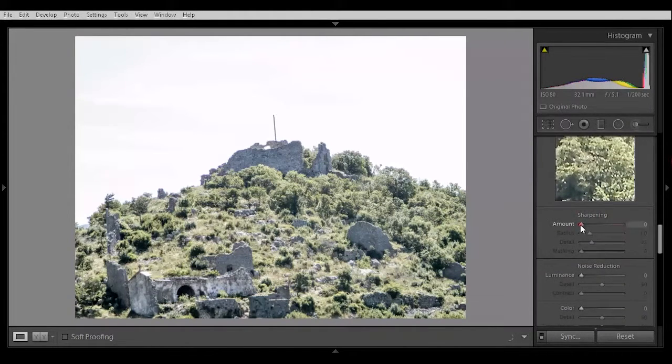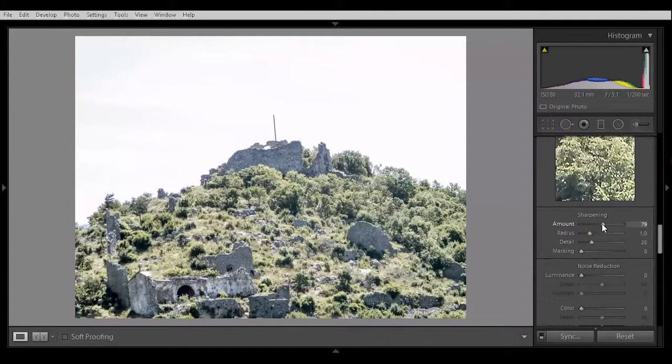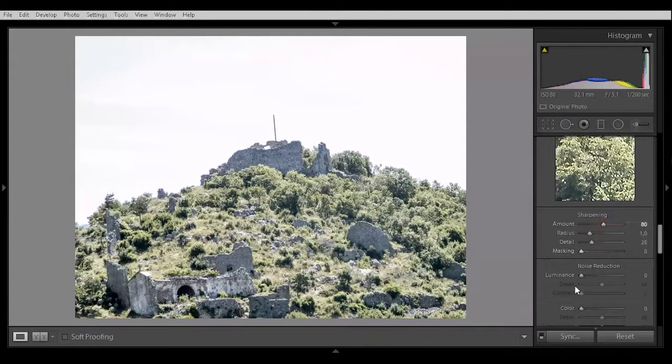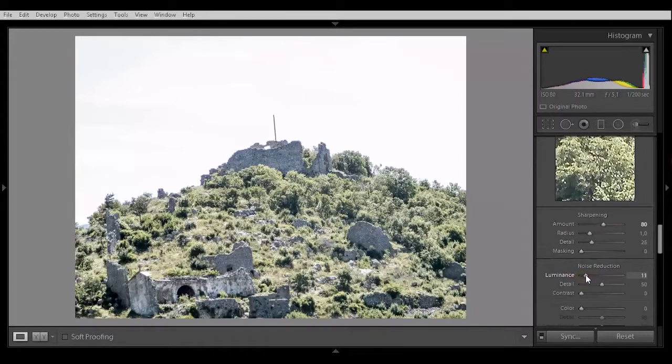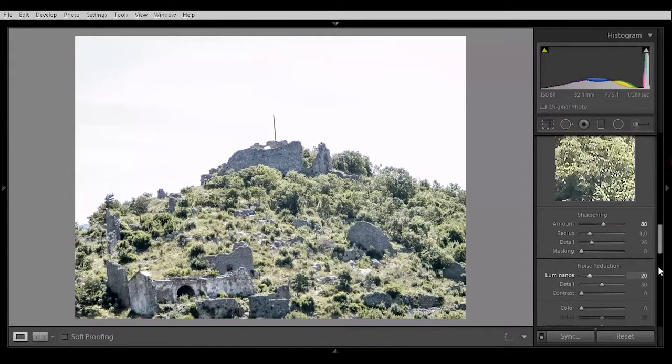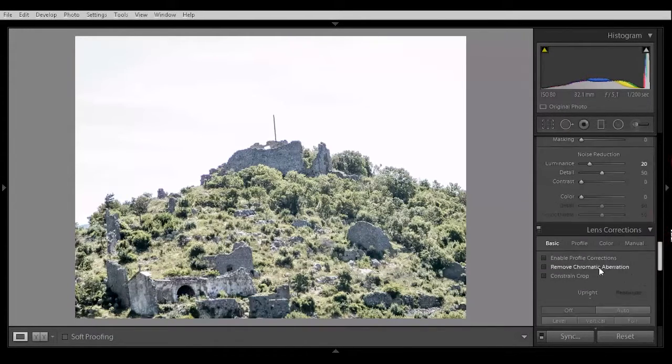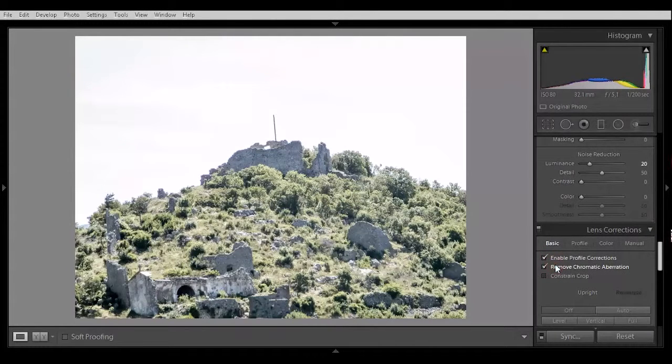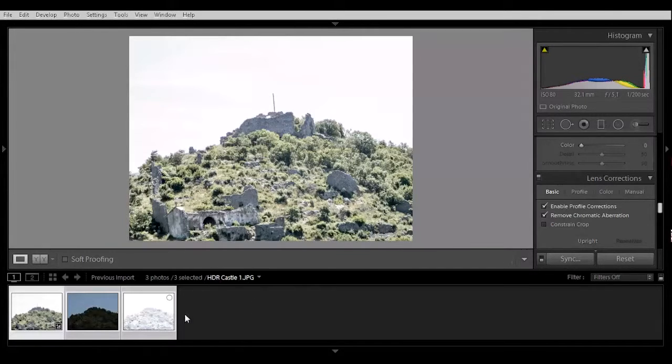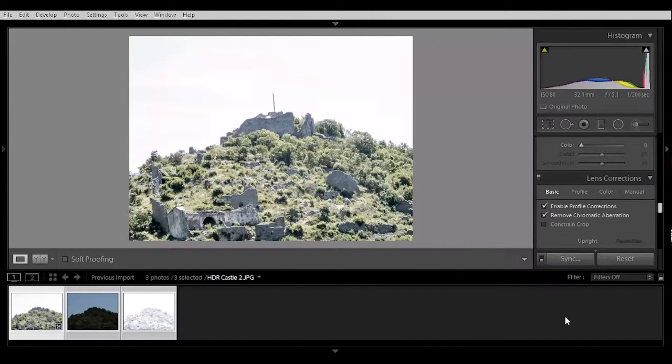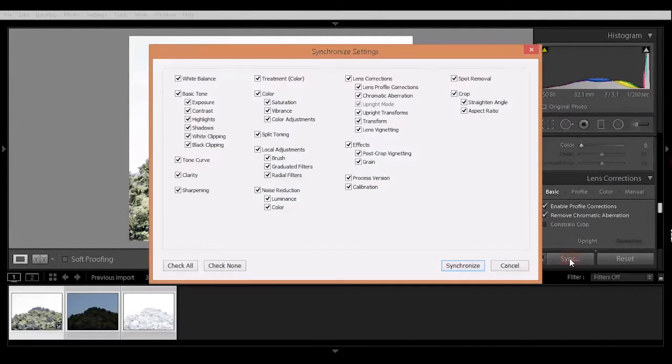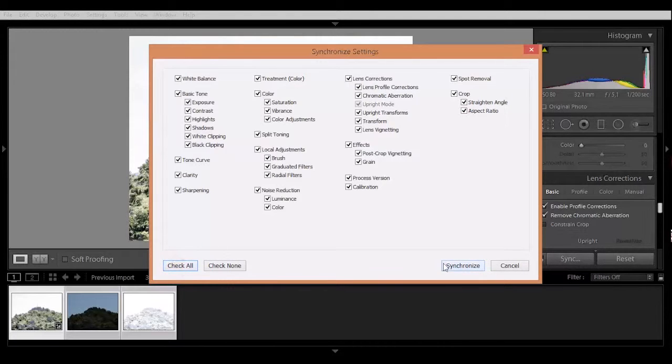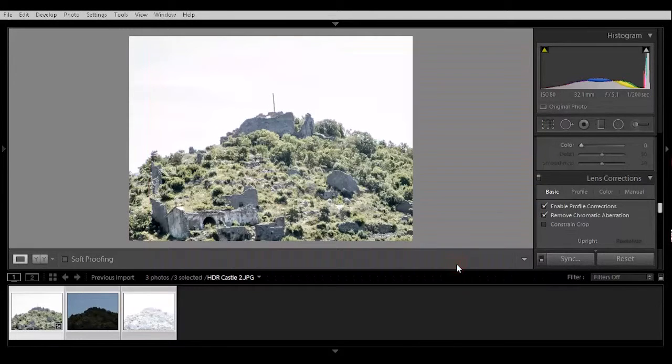Then do the sharpening, about 80. The luminance, about 20, 80. Enable profile corrections and remove chromatic aberrations. So make sure all three are selected and click this button sync, check all and synchronize.